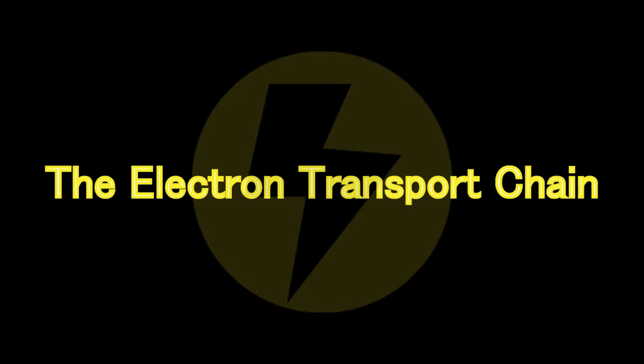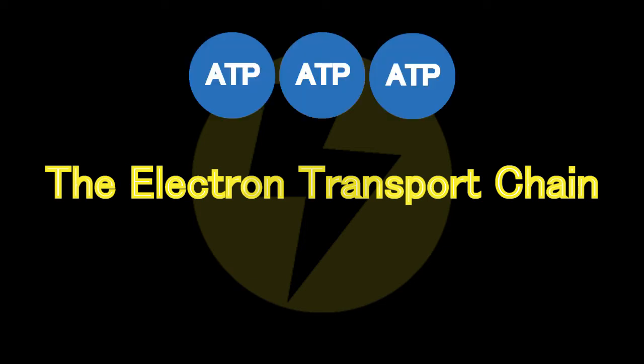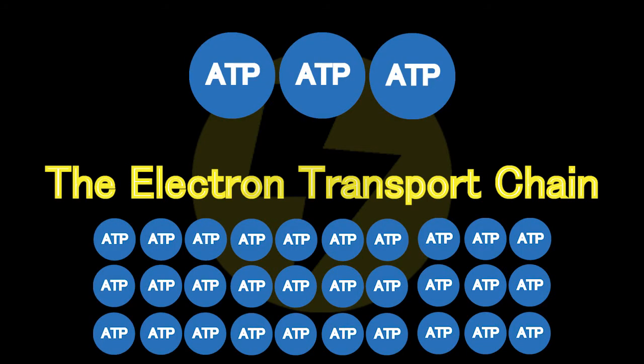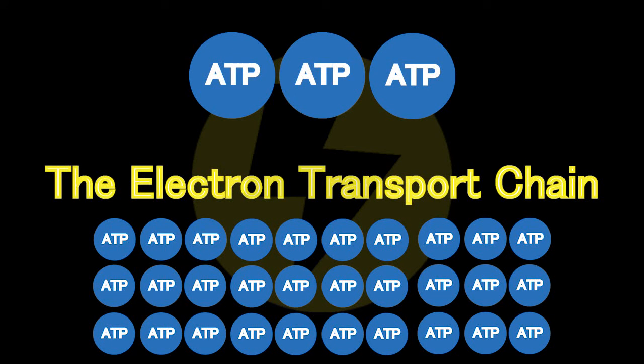The final and truly most spectacular process in cell respiration is the electron transport chain. Three ATP have been produced so far, but this creates approximately 30. In actuality, the other cycles are a little bit more like preparations for this one.